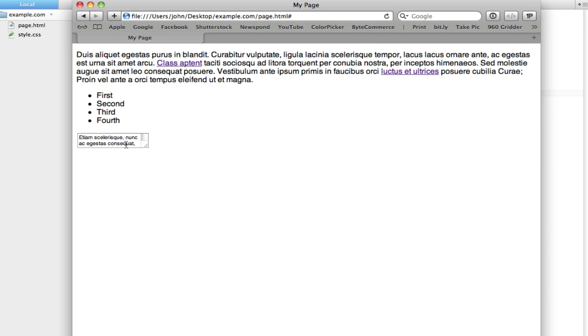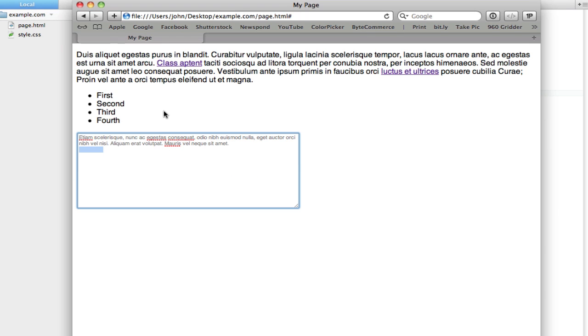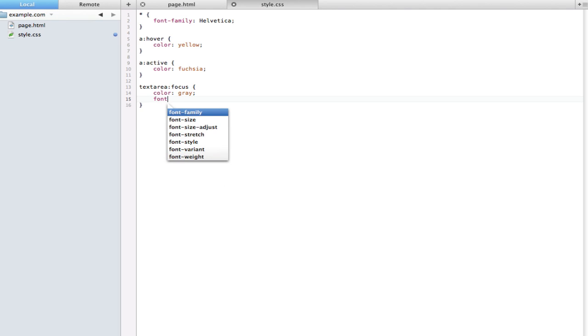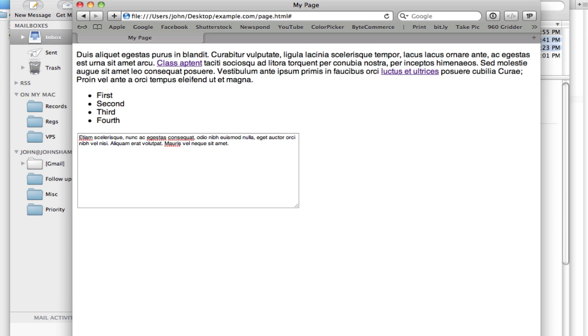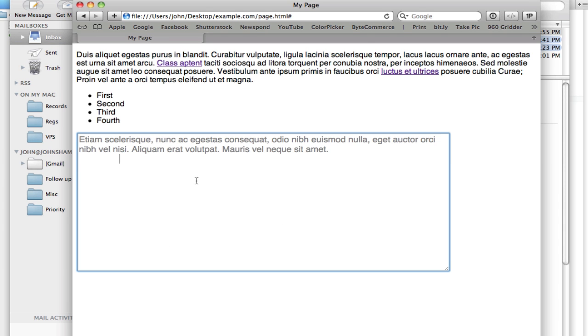You can use this in whatever way you want. So maybe you wanted the readability to increase whenever someone clicked it. So if I set the font size to 18 pixels, now every single time the user clicks it the font gets larger and makes it a little bit easier to edit.